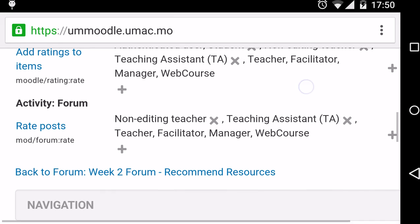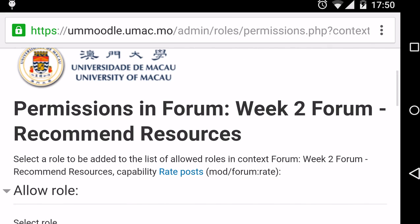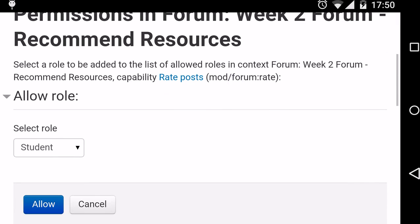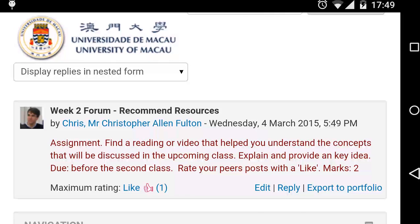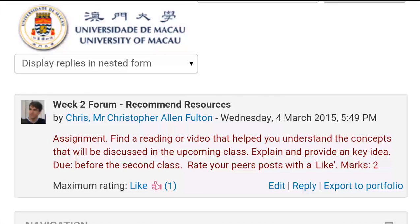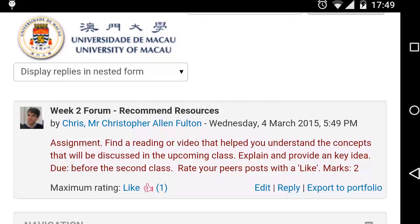We want to give permission to allow students to rate posts. After allowing students to rate forum posts and assigning a scale to this forum, students will be able to like each other's posts.